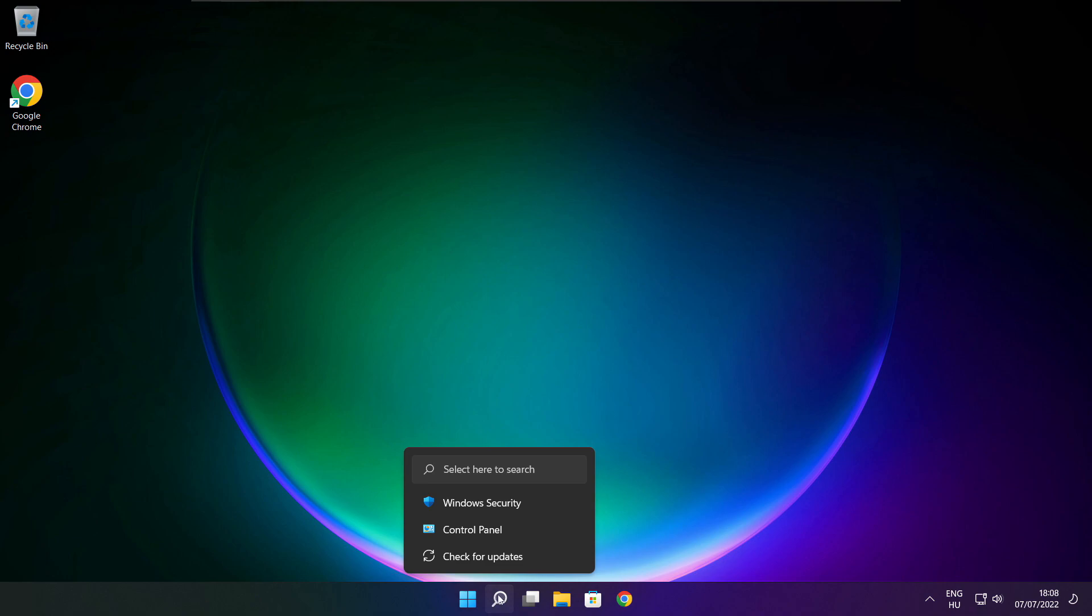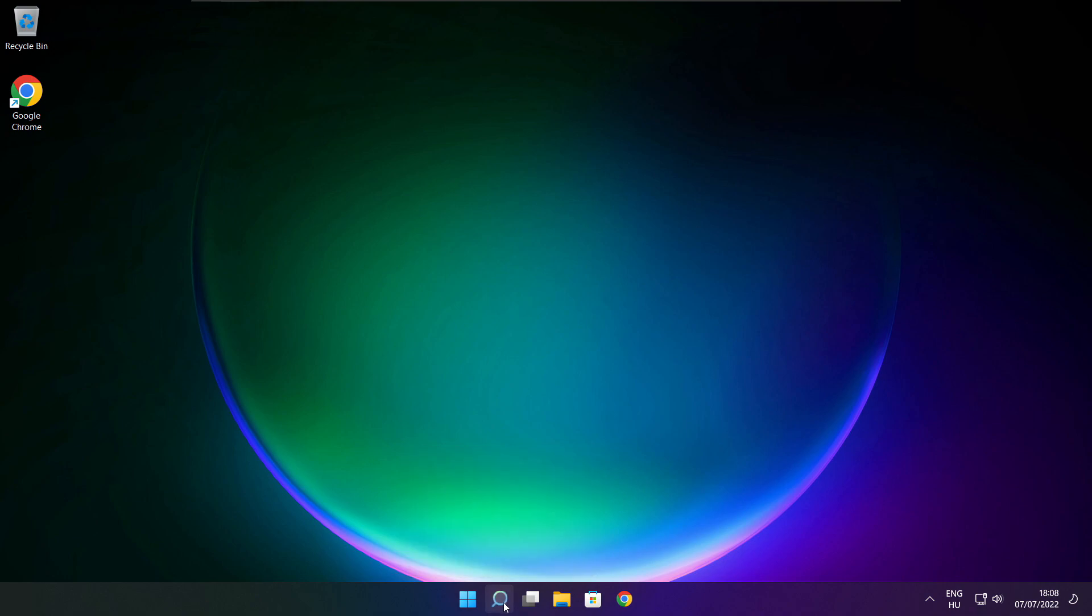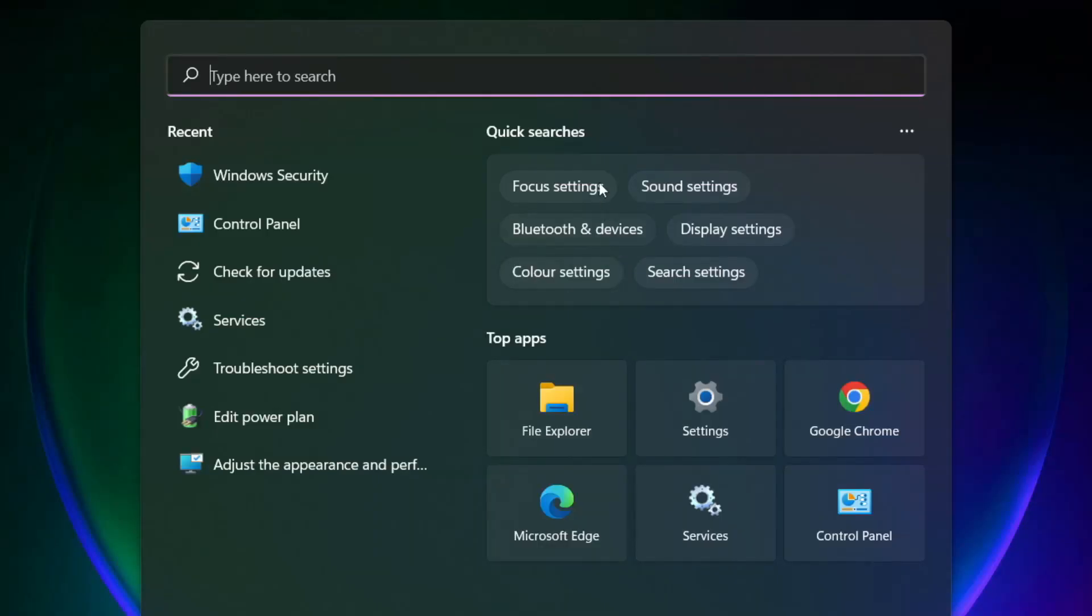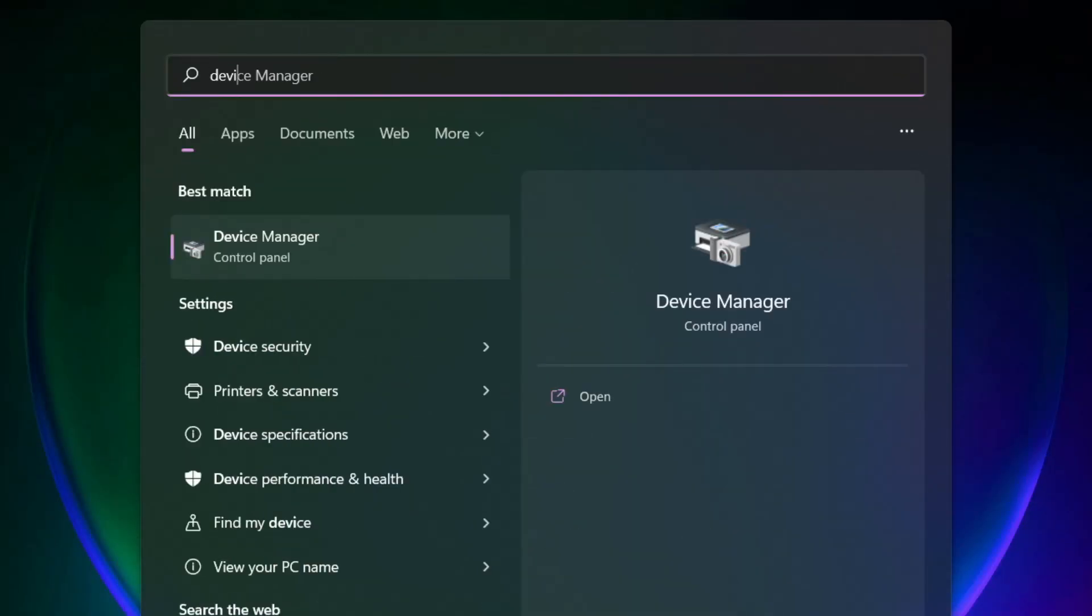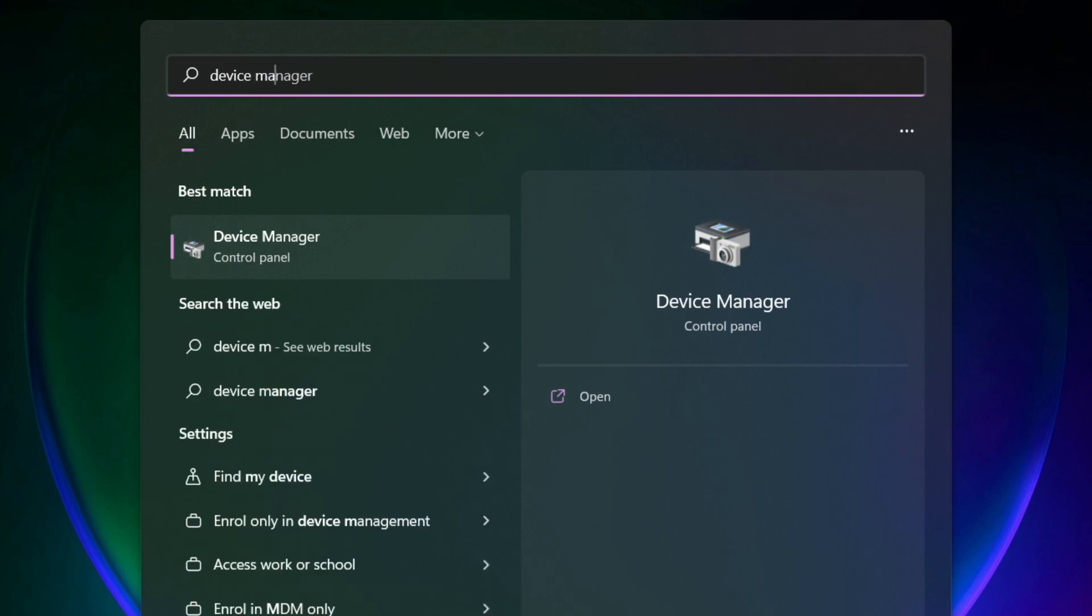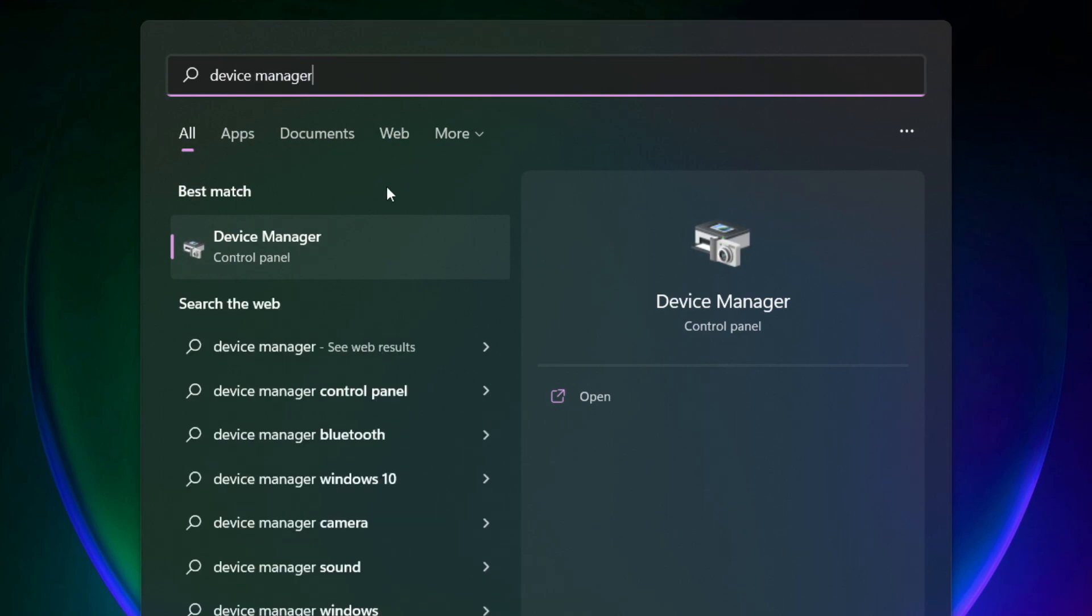Click search bar and type device manager. Click device manager.